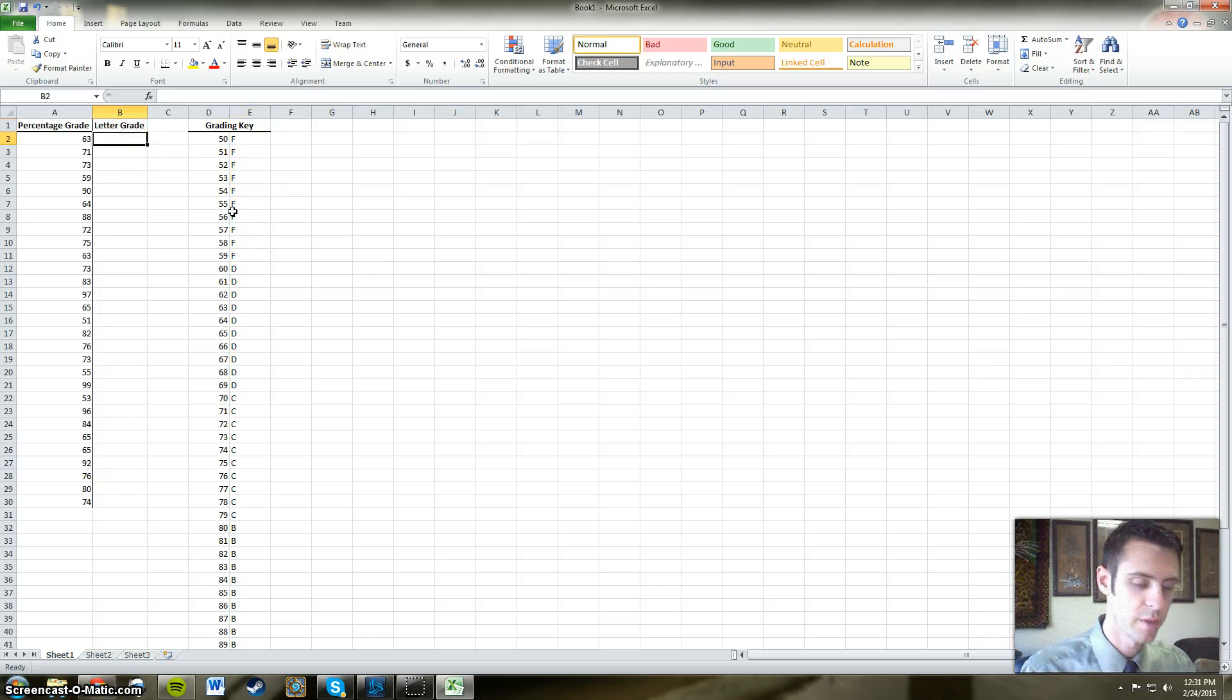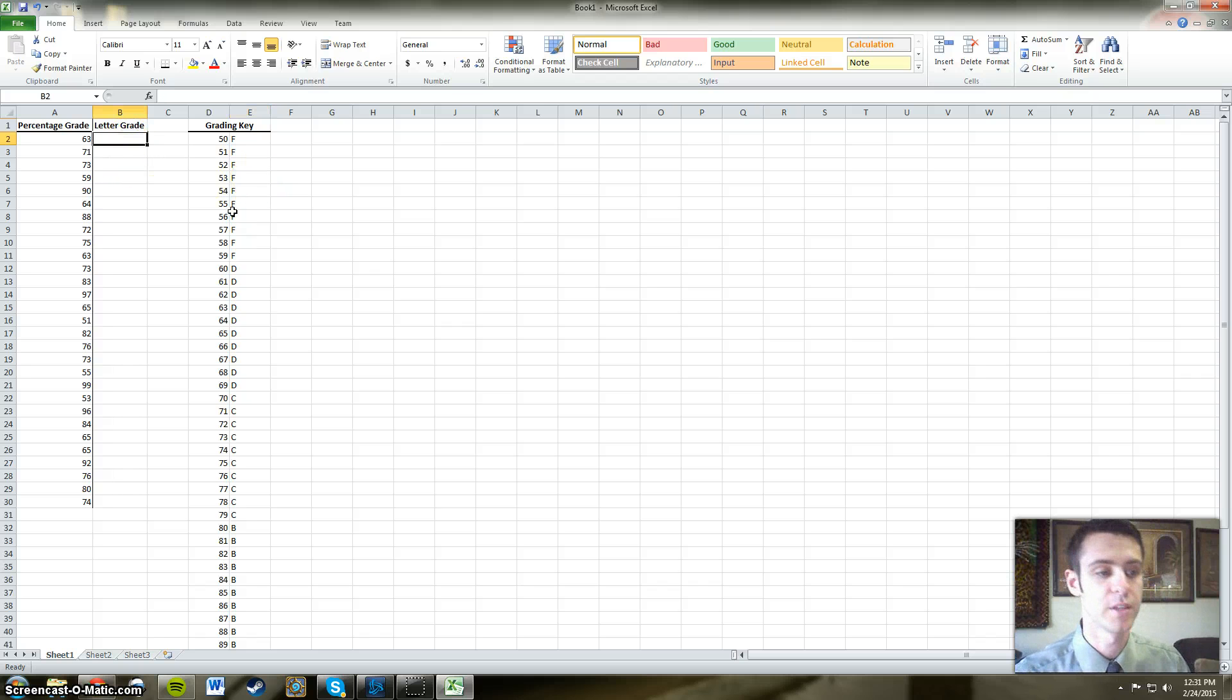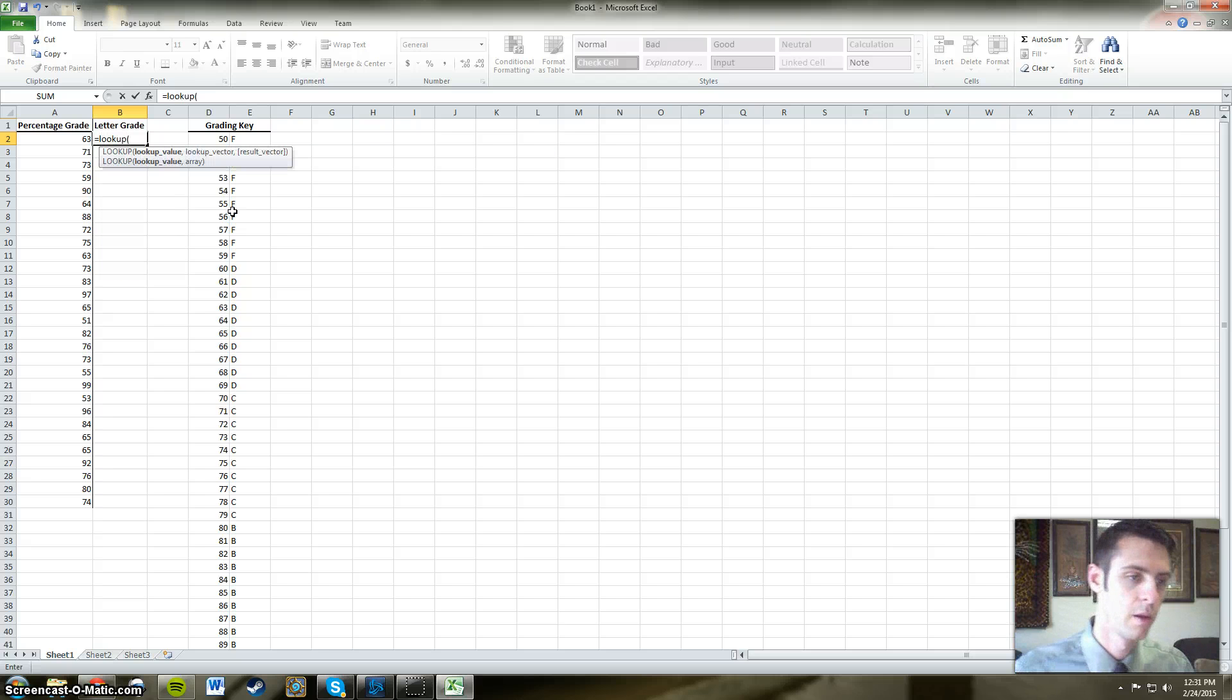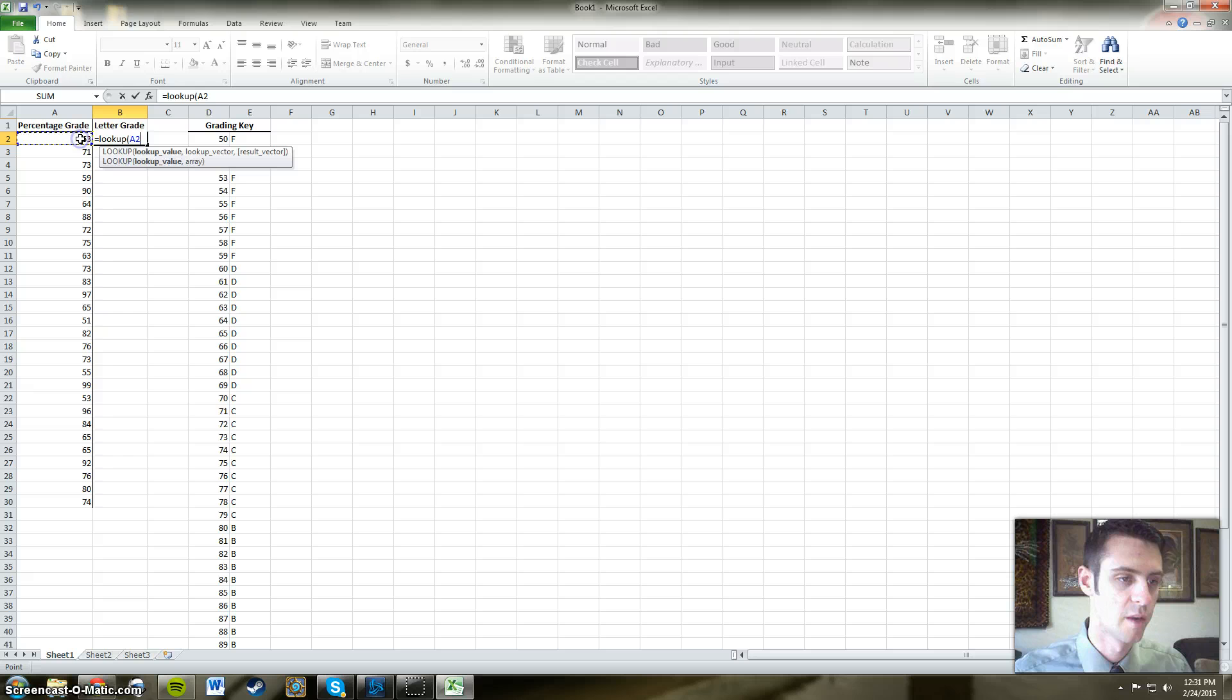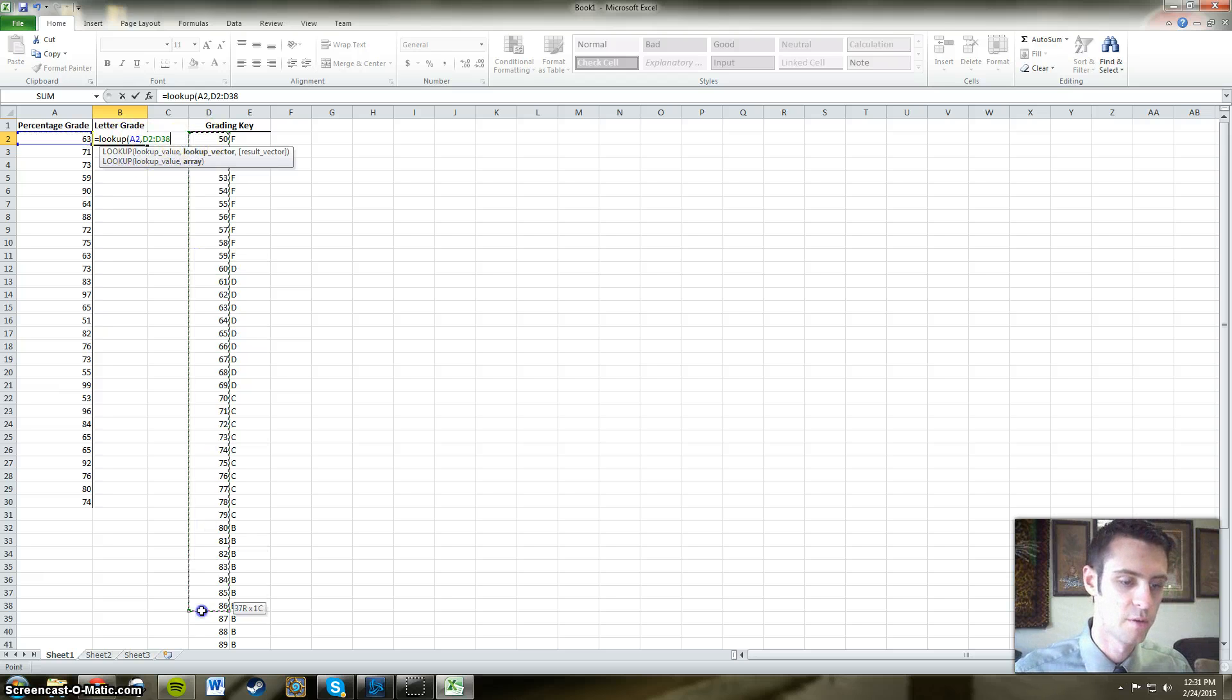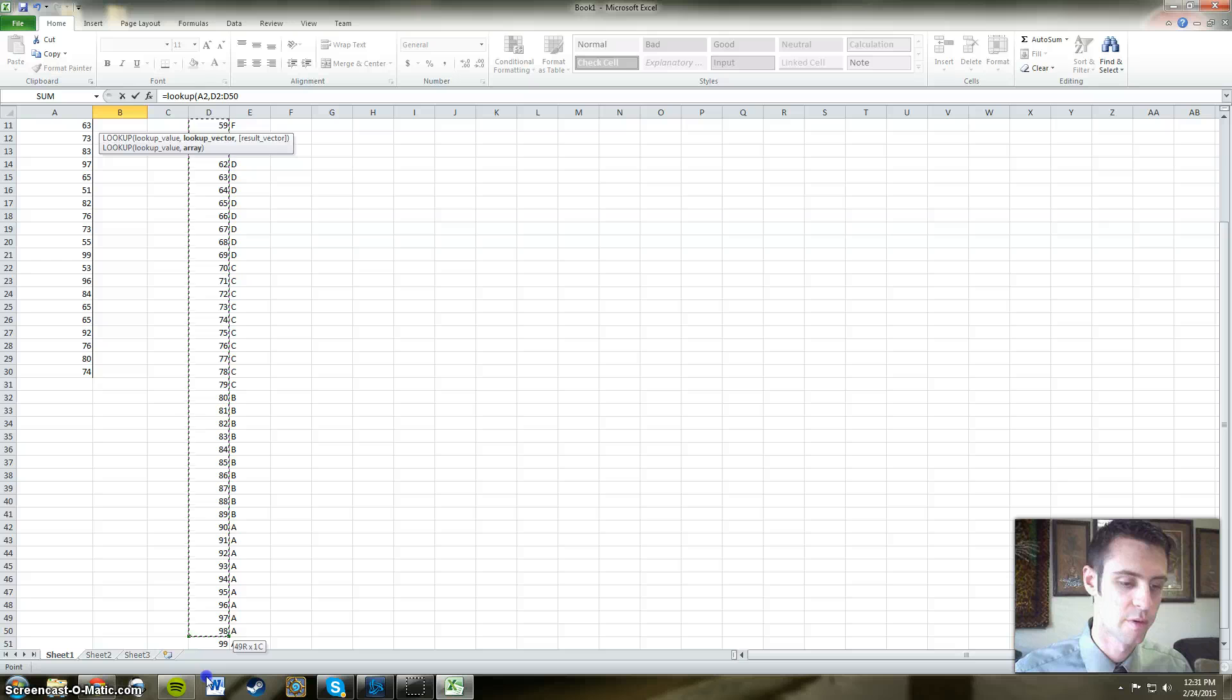The function we're going to be using is called lookup. Basically, we're just going to type in equals lookup. We're going to click the number to the left of our letter grade column. I'm going to compare that number to the range of numbers in our grading key.